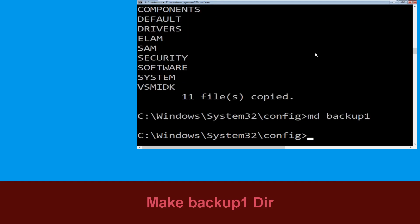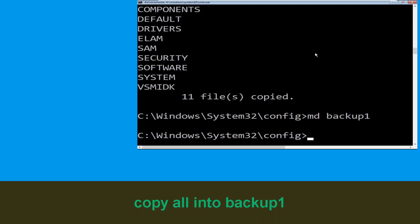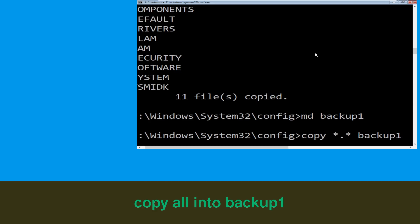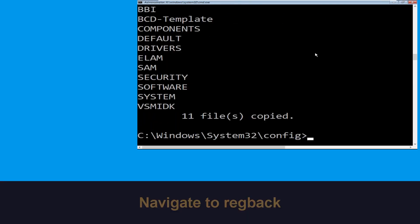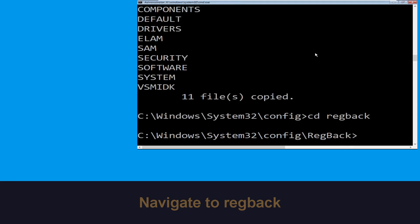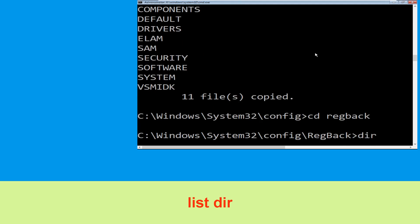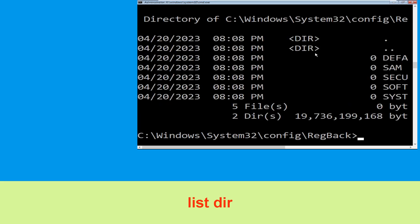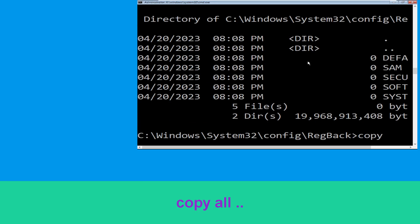Now type: copy *.* backup and hit enter. Now type md backup1 and simply hit enter. Now type: copy *.* backup1 and hit enter. Type CD regback and hit enter to execute the command. Now type dir and hit enter.